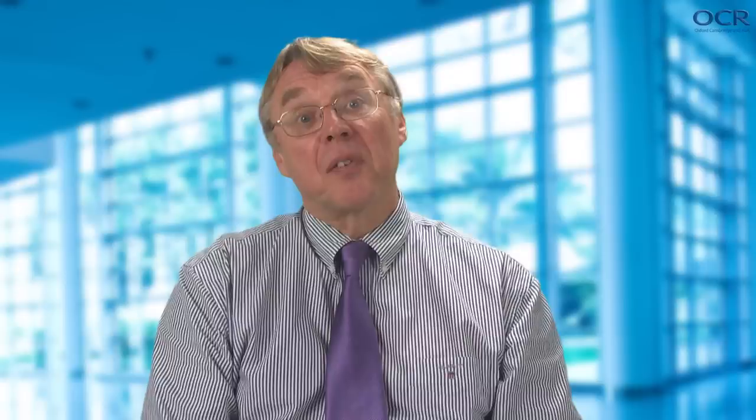At any point there is a button to return to the introduction. In Biology, selecting one activity from each group of practical activities will give coverage of all the required skills, apparatus and techniques. Whilst for Physics and Chemistry, selecting the first activity in each group — PAGs 1.1, 2.1, 3.1 etc. — gives coverage with many other possible combinations, particularly in Physics if both 5.1 and 5.3 are selected.